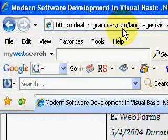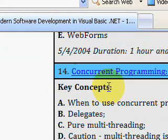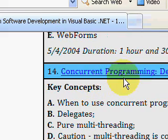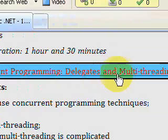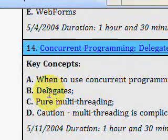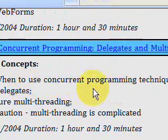Welcome to IdealProgrammer.com. We're looking at a 28-hour video series by Dr. Joe Hummel on Visual Basic, and today's featured video is number 14 on Concurrent Programming, Delegates and Multi-Threading. Joe will cover when to use concurrent programming techniques.